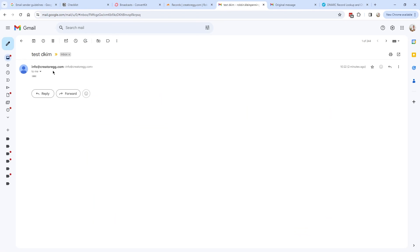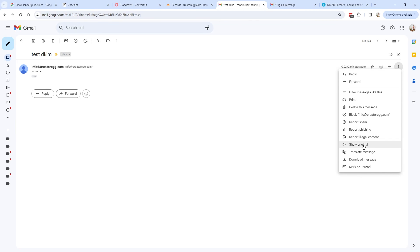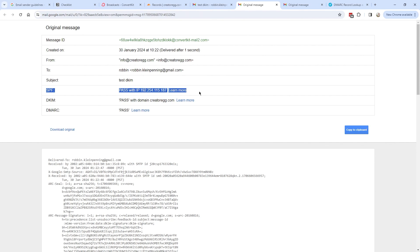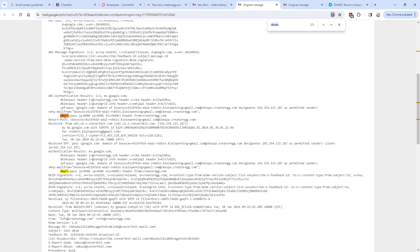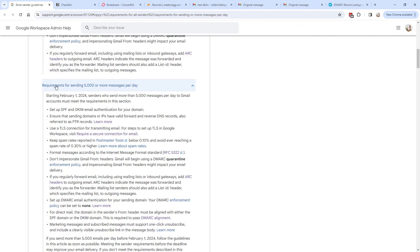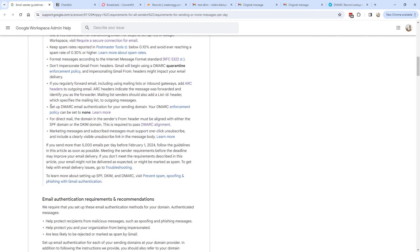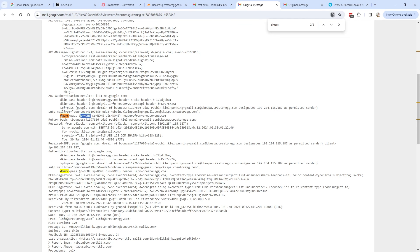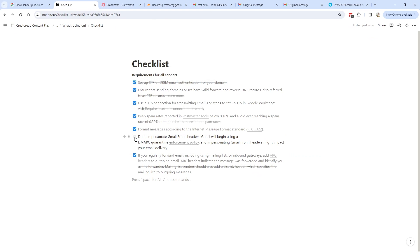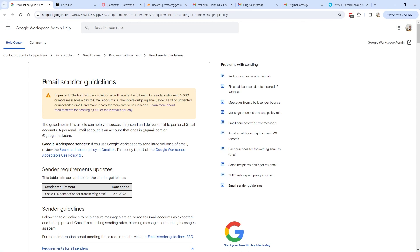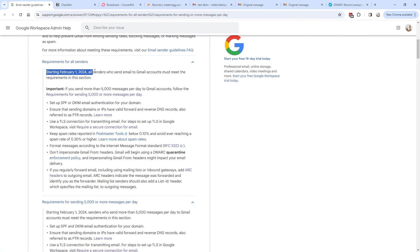Another way to verify is to open a sent campaign email, click the three-dot menu, and select 'Show original.' Here you can see the SPF records pass, the DKIM signed by your own domain, and the DMARC which says pass. Searching for DMARC in the original, you can see 'P=none,' which is exactly what Google's guidelines require — the DMARC enforcement policy can be set to none. That completes everything you need to do in ConvertKit to follow Google's email sending guidelines starting February 1, 2024.